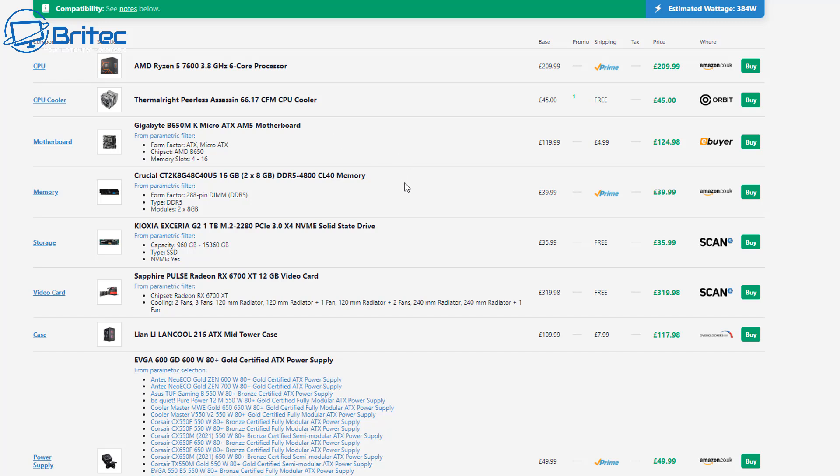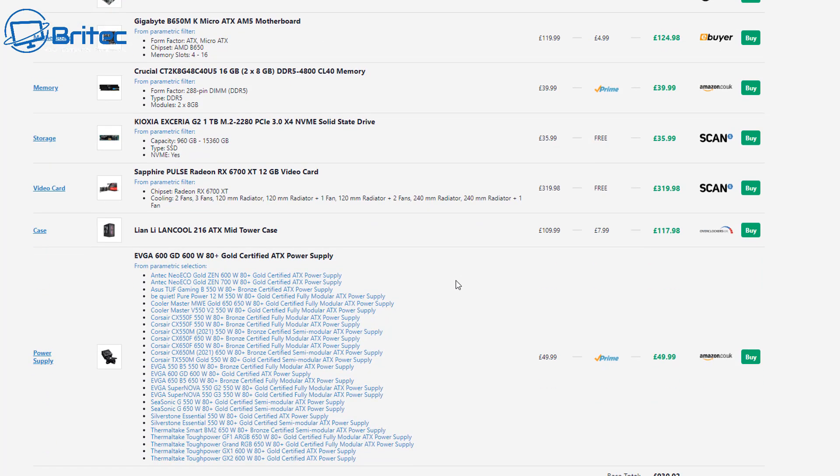Well this one right here does have a Ryzen 5 7600 which does beat that 3800X and it's got some really good specs on here as you can see here. And if you go right away through this, it's all brand new and it has an RX 6700 XT and it's a pretty decent card. But it's going to be brand new, everything in there is going to be brand new with a warranty and you're not having someone else's hand-me-downs.